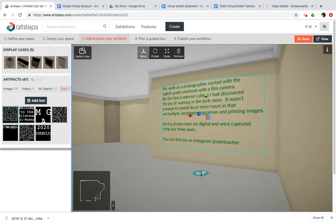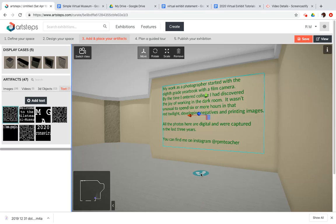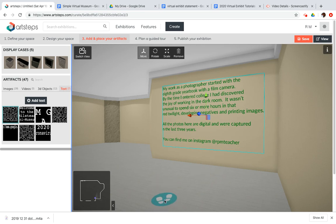Now another way I have seen people set up text is to create it somewhere else in a graphics program and save it as an image file, so as a JPEG or a PNG. And then they can not only have access to the formatting that they want, but you can also then enjoy using different fonts because as you've noticed here in Art Steps, you are limited to only one font choice.